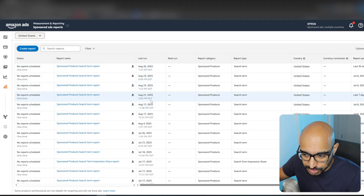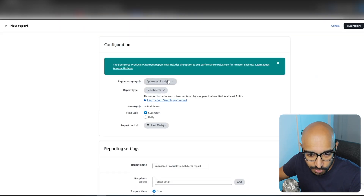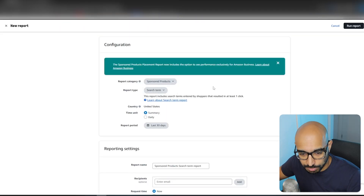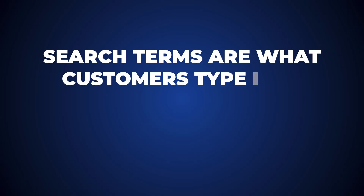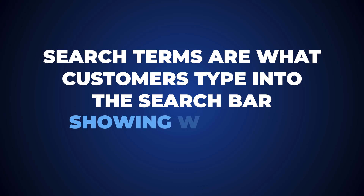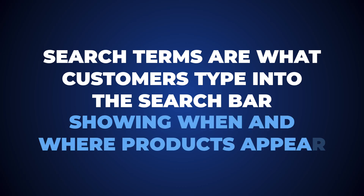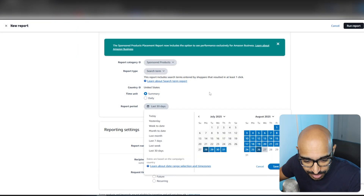Sponsored Ad Reports is what we want to click. So now we are in Sponsored Ad Reports, and what we want to do is create a report. We want Sponsored Products because we're looking at just the sponsored product campaigns, and then we're going to do Search Term. Search Term is what customers are typing into the search bar when they go on amazon.com, and it will give us all the details we need about when our product shows up. I'm going to do Summary and the last 30 days.